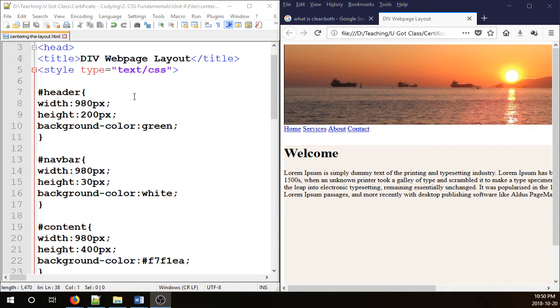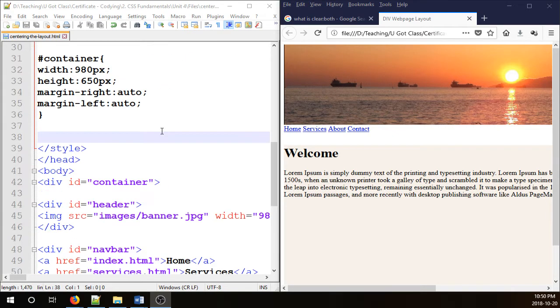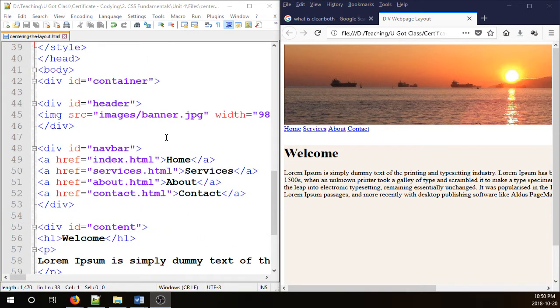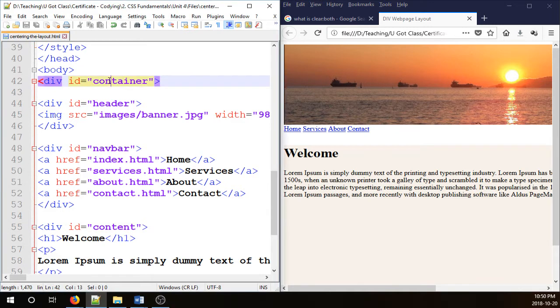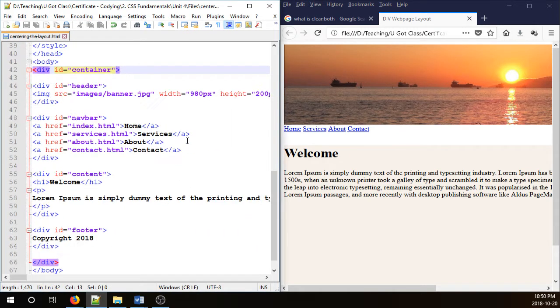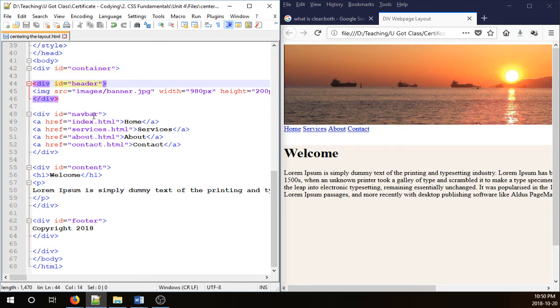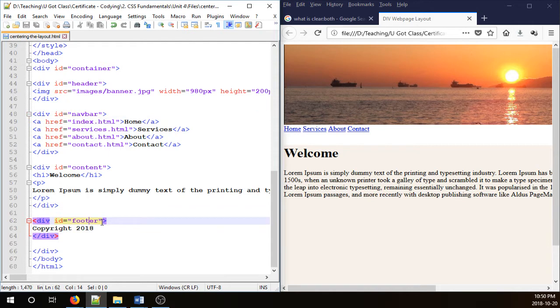If you remember, we've done this web page which is very simple. Let me just zoom out a little bit. So this is a container we have and we have centered it. We have a header, navbar, content and a footer.